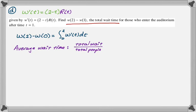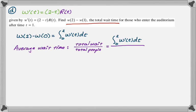We want the average wait time per person. So we're going to do the total wait time, which is in hours, and divide by the total number of people, which is in people, and we'll get hours per person. Integral 0 to 2 of W'(t) dt divided by the total number of people, which is actually 980 from part A.